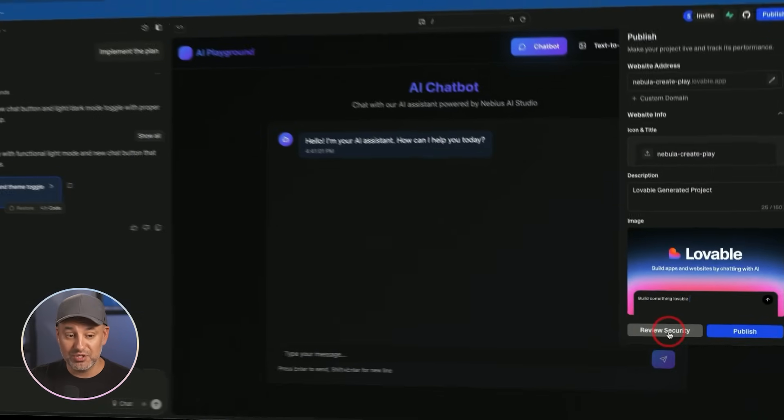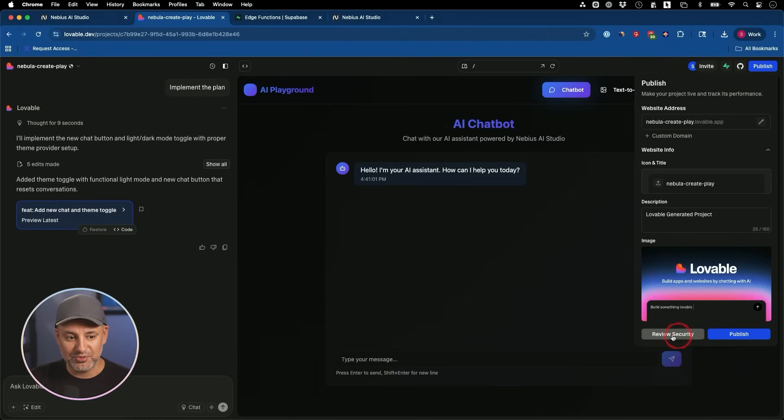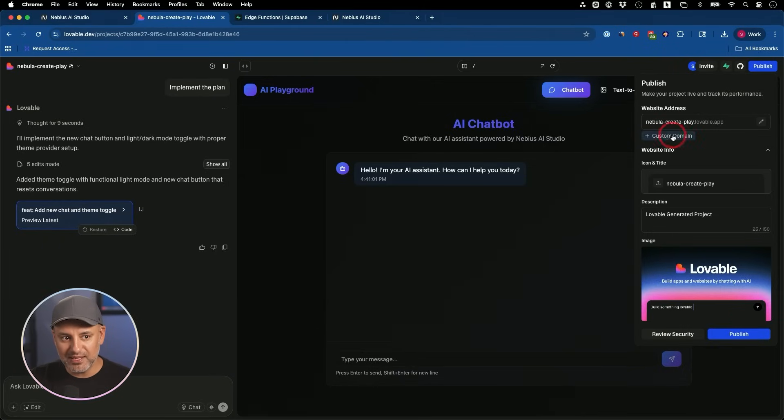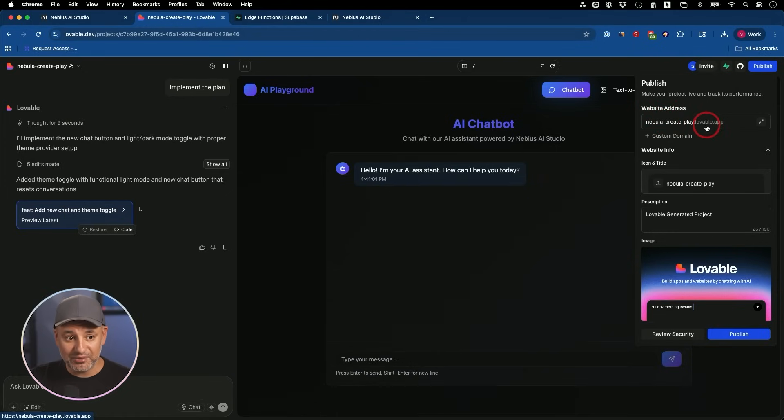So do this first and then you publish it and it will become a link like this. And you could share the link with anyone.